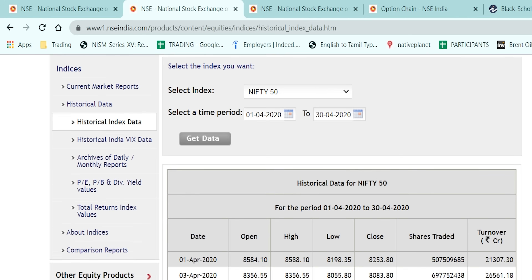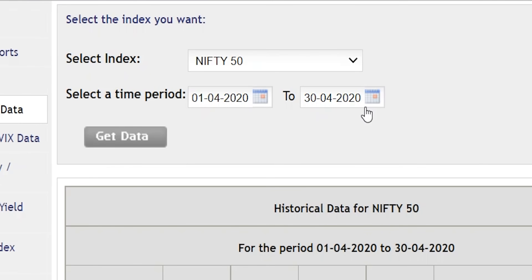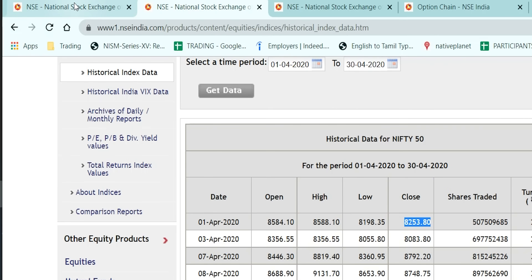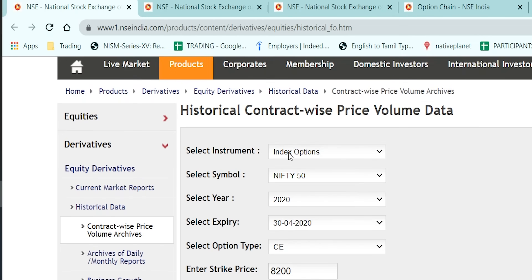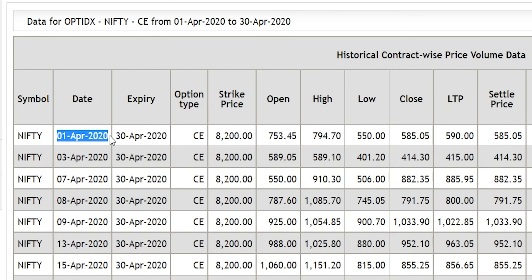If you look at Nifty, I've taken data from 1st April 2020 to 30th April 2020. On 1st April, Nifty was trading around 8200. The Nifty April expiry 8200 at-the-money call option was trading around 600 rupees. When Nifty is around 8000, the call option trading around 600 rupees works out to be an at-the-money call option premium of about 8%.